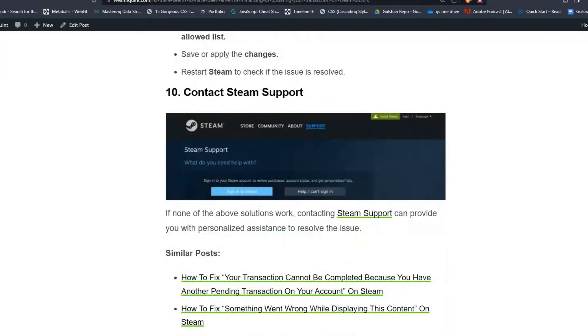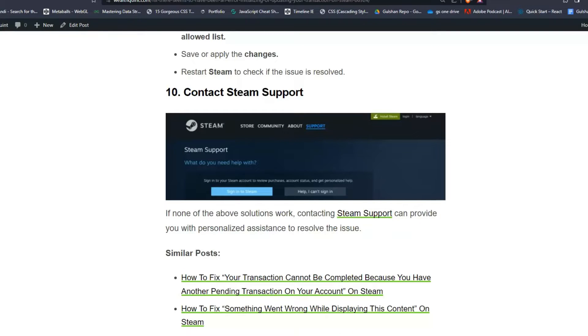Solution 10: Contact Steam Support. If none of the other solutions work, contacting Steam Support can provide you with personalized assistance to resolve this issue.